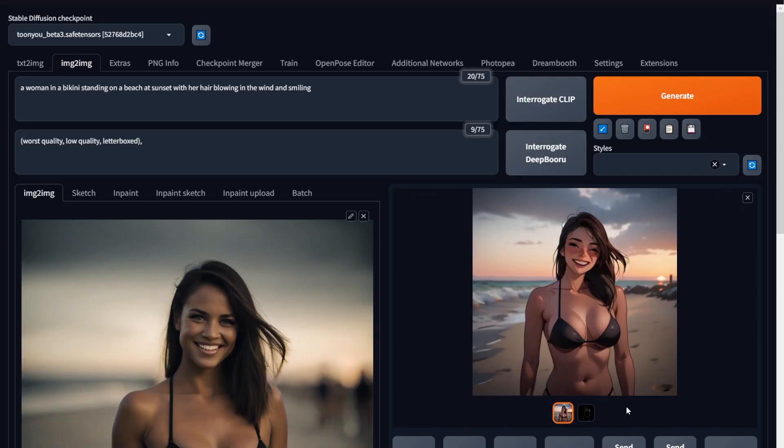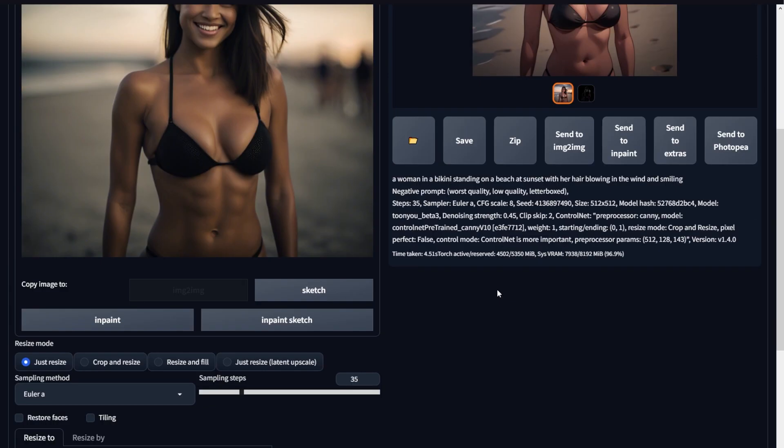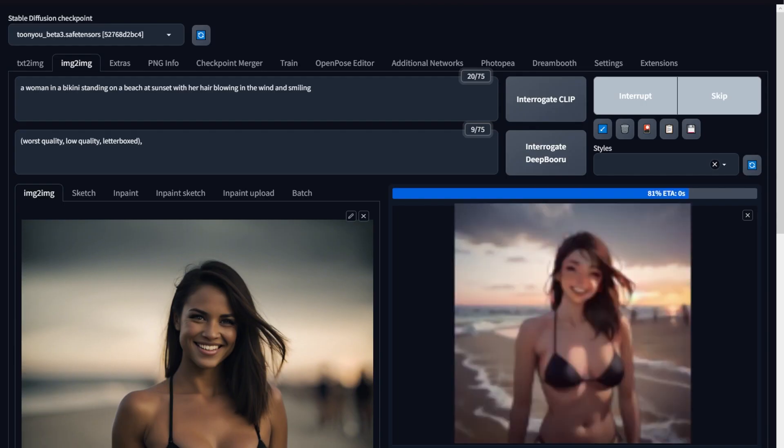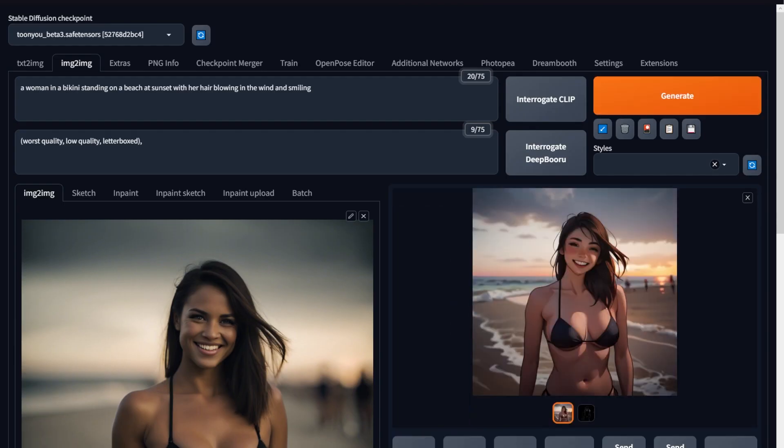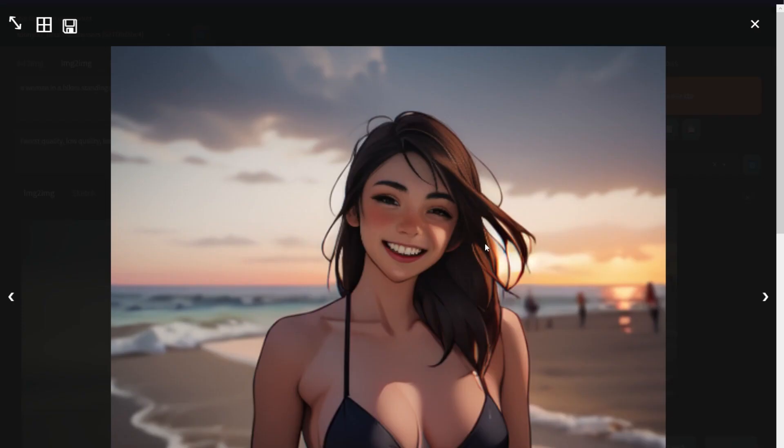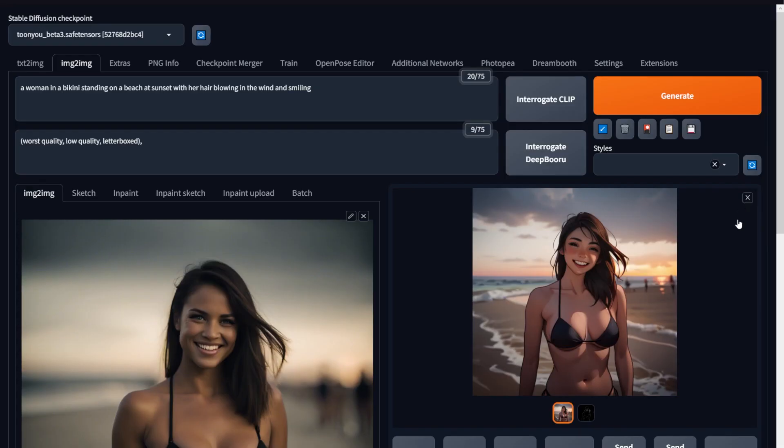In some cases, your faces might be blurred, so in those cases, use the Restore Faces option. I rarely use this during Text to Image generation, but in these cases, it works really well. As you can see, during this generation, I used the Restore Faces option and even used the DPM sampler and got a better face as a result.